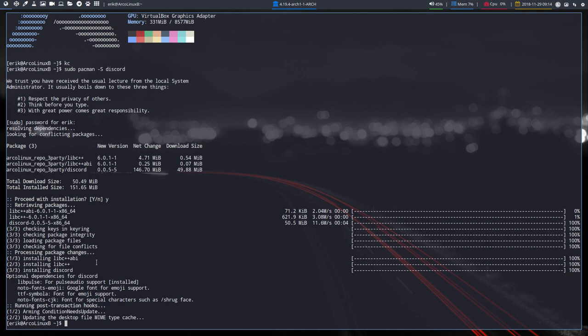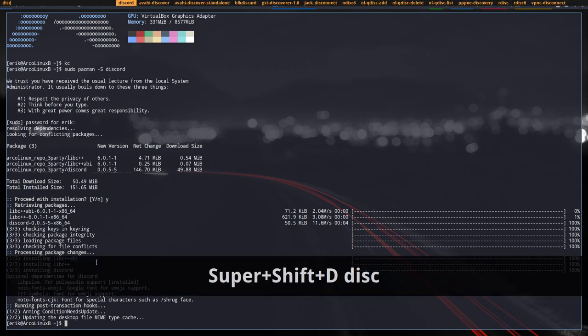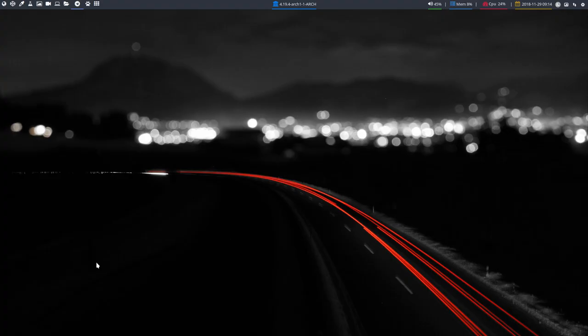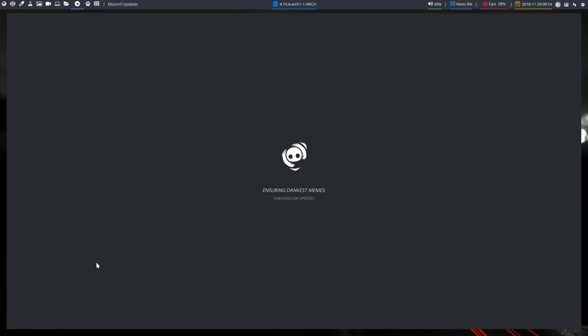Discord is installed. Super shift D, Discord, launch it away. The only thing you need to do is go in there and make an account.